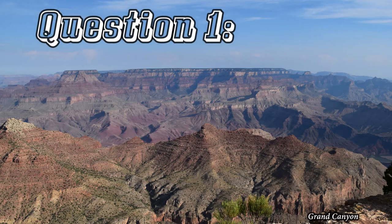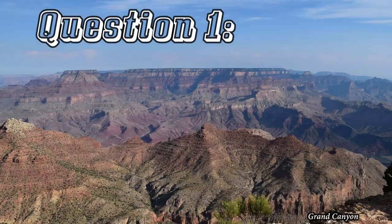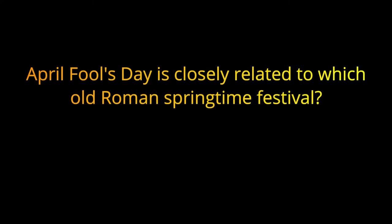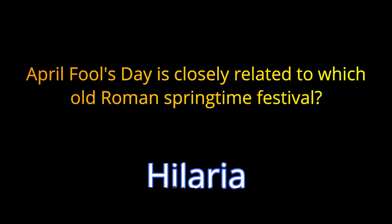Question number one. April Fools Day is closely related to what Old Roman Springtime Festival? The answer is Hilaria.